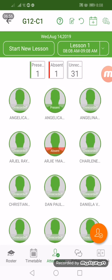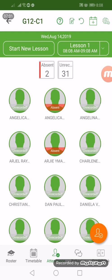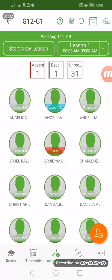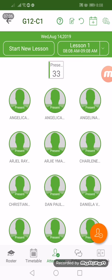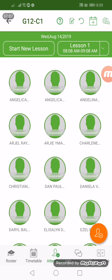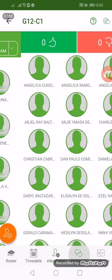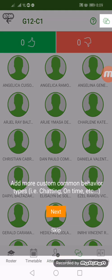Here you can see all the present, the absent, and the unrecorded. The white or unrecorded means we still have 31 students to be checked. So I think that is clear now. Let's move on to the behavior section.